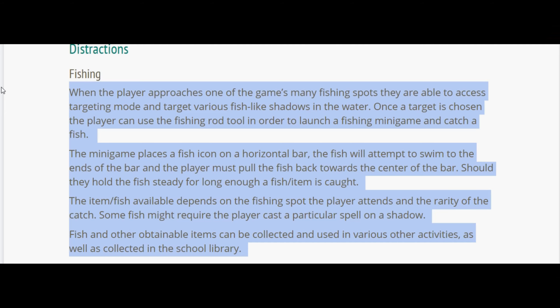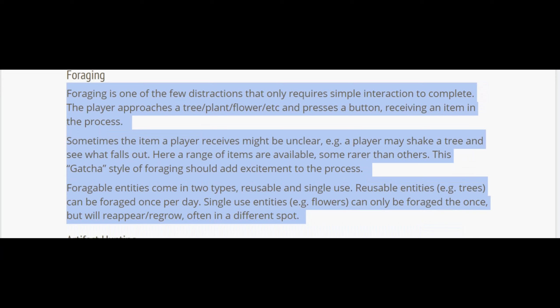The fish available depends on the fishing spot and the rarity of the fish. Some fish might require the player to cast a particular spell on the shadow. Other obtainable items can be collected and used in various activities, as well as collected in the school library — which I'd assume is kind of like the museum in Stardew Valley or maybe Animal Crossing.